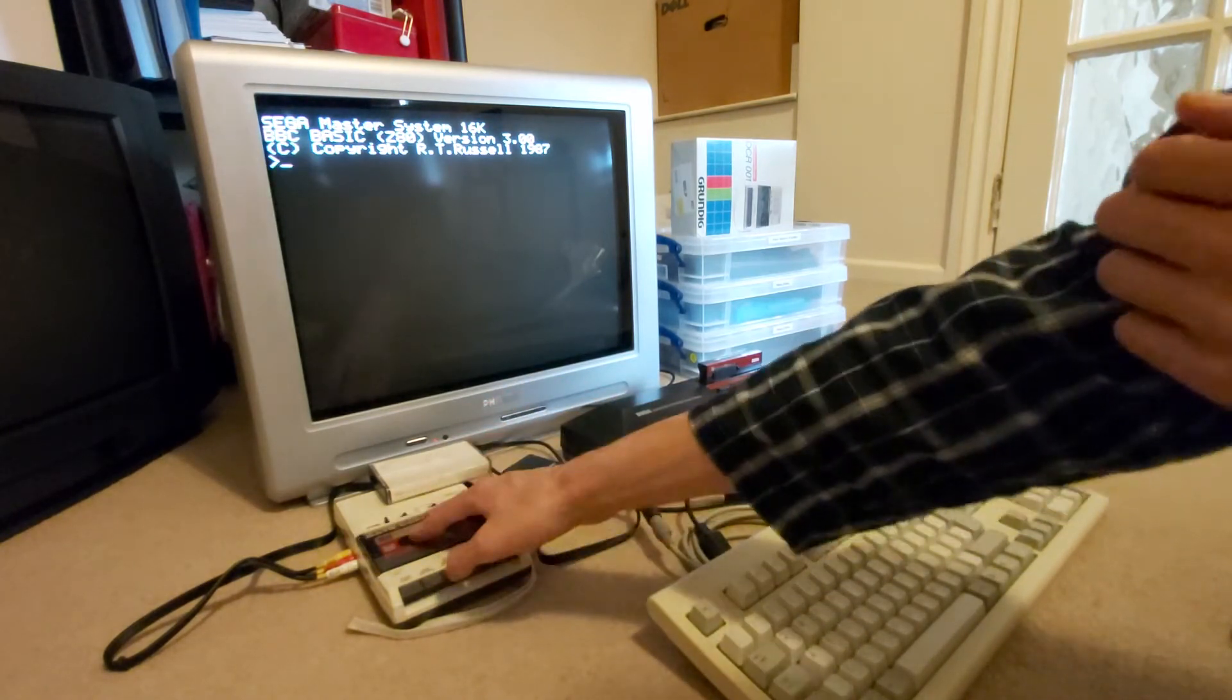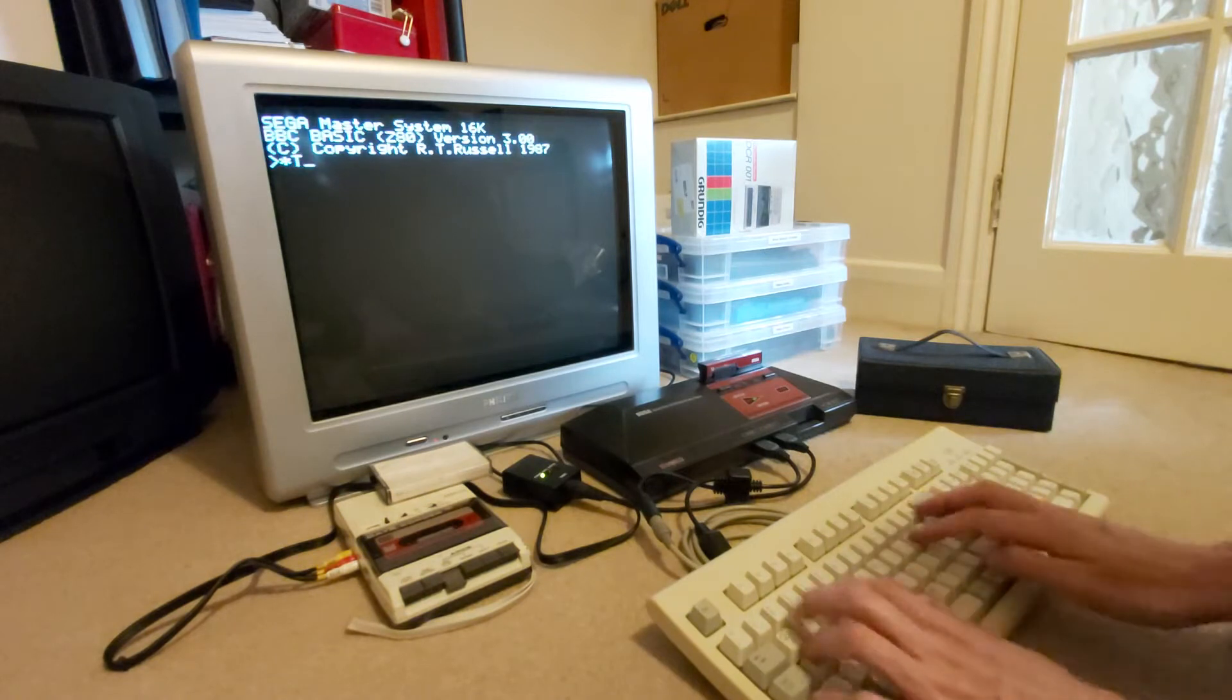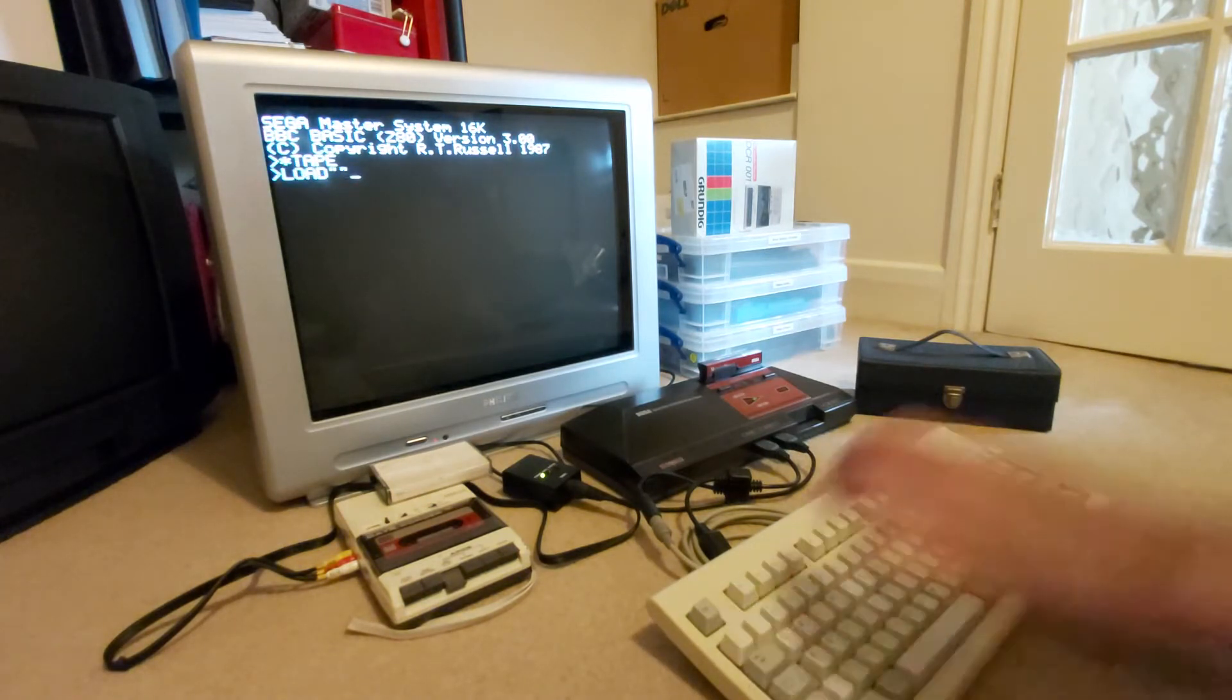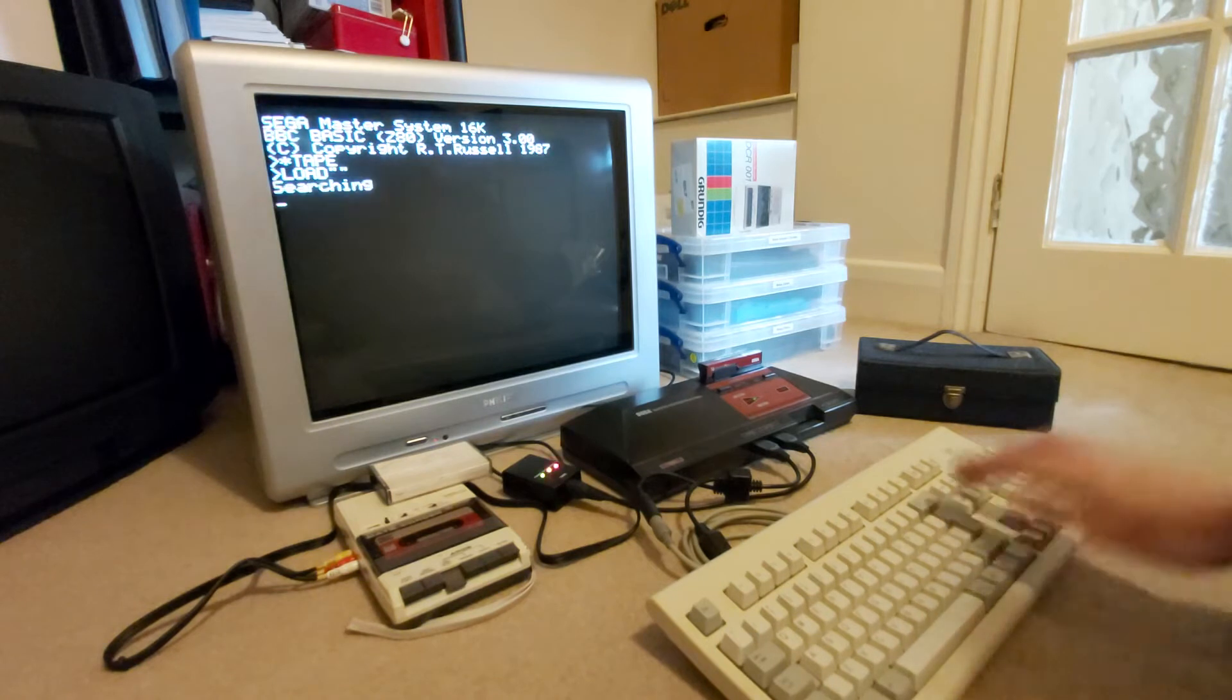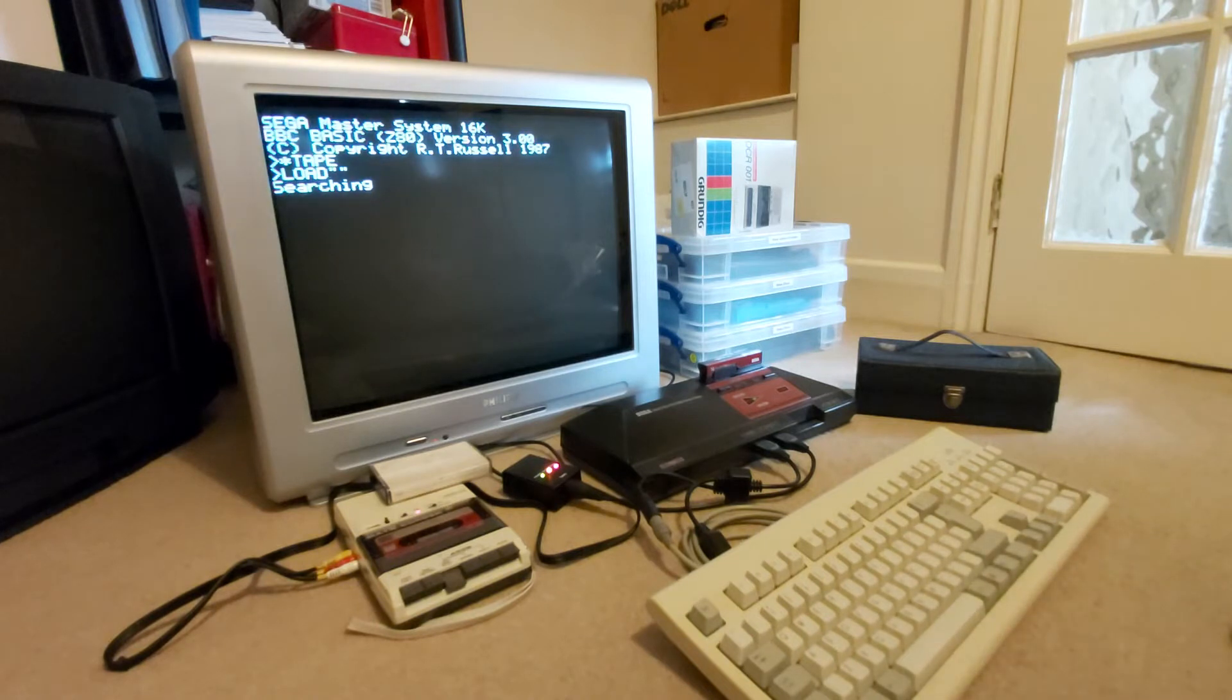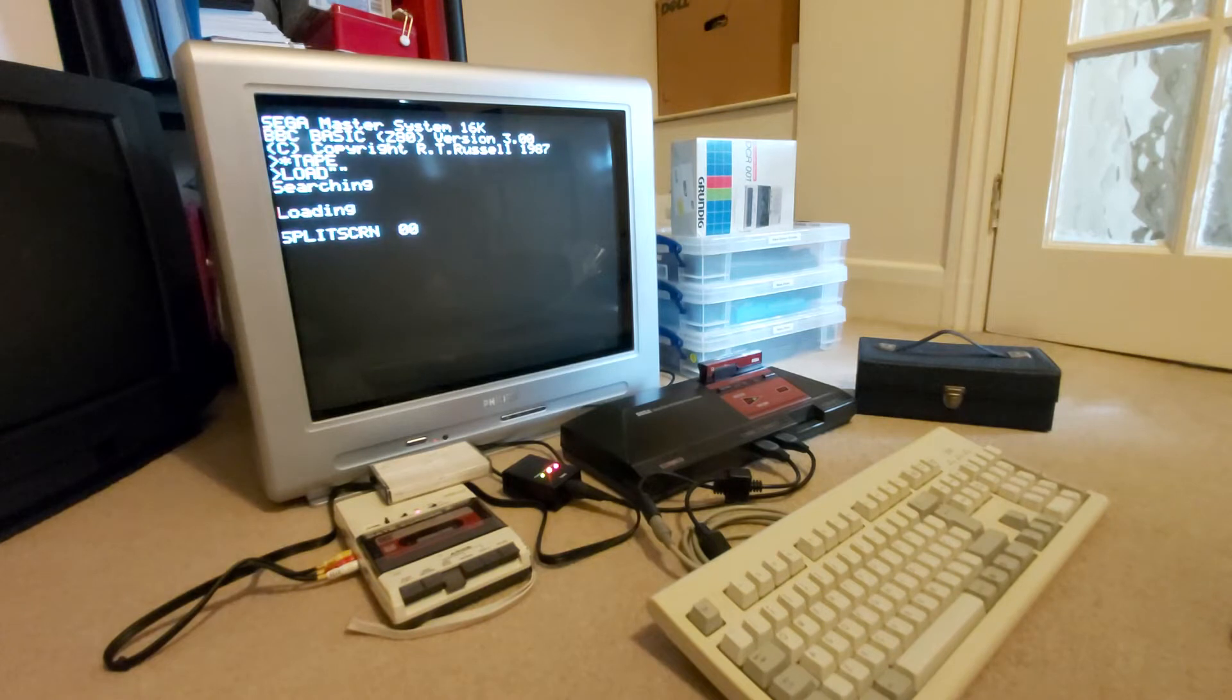So here I go, I'm going to load a tape in, hit the play button on there, switch to the tape file system, and type load speech marks. That will search and load the first program that it can find on the tape from the current position. So let's have a look and see what is on there.